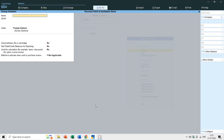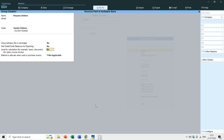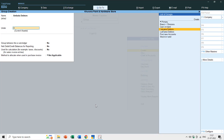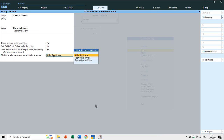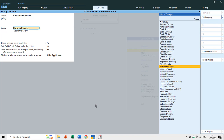Next I will create 'Amritsar Debtors', which also falls under Punjab Debtors. Then 'Haryana Debtors' - the name of a state in India - which will fall under Sundry Debtors. Then 'Ambala Debtors' - Ambala is a city in Haryana - placed under Haryana Debtors. And then 'Kurukshetra Debtors' also under Haryana Debtors.